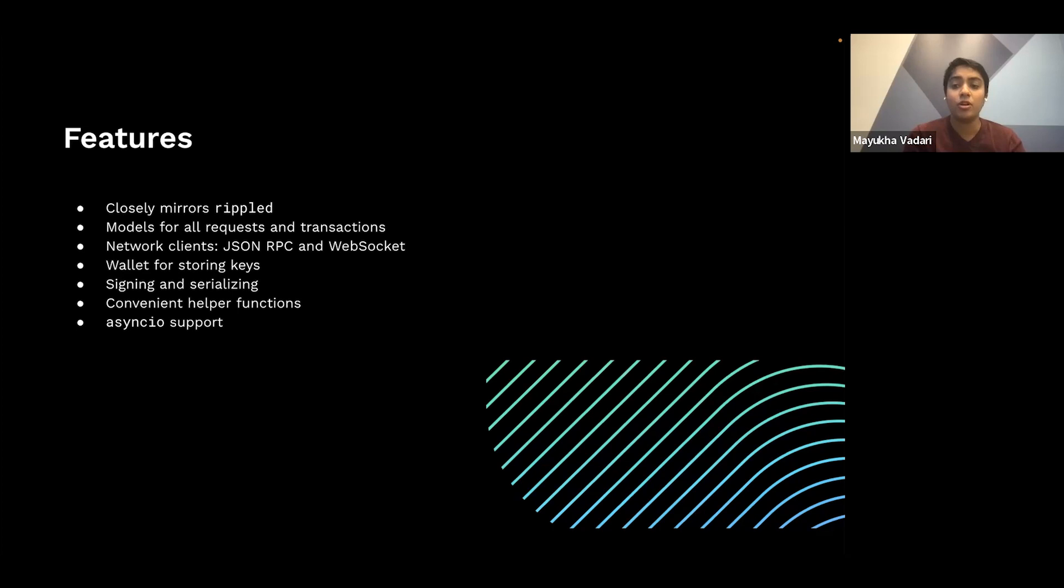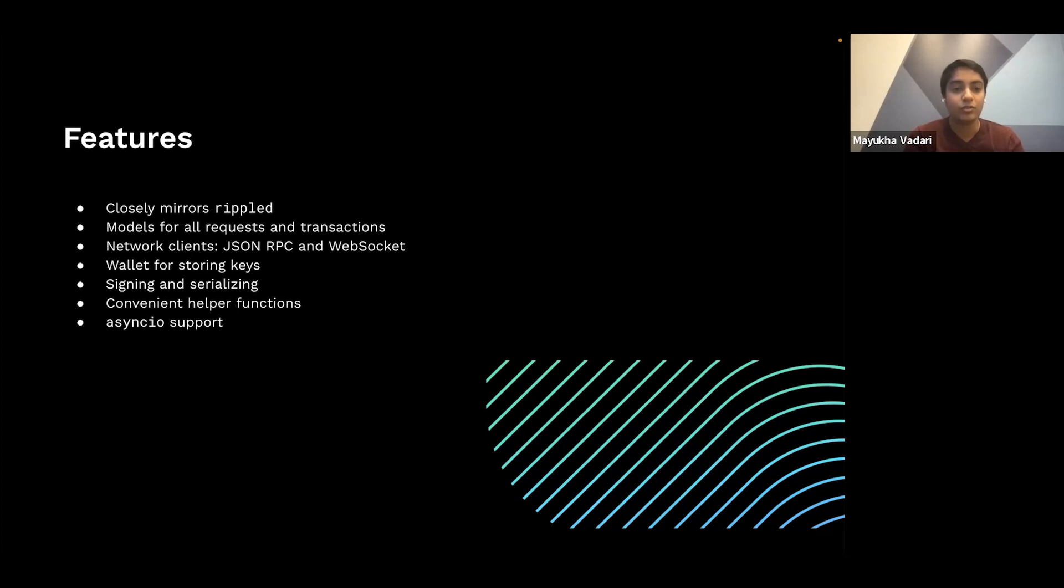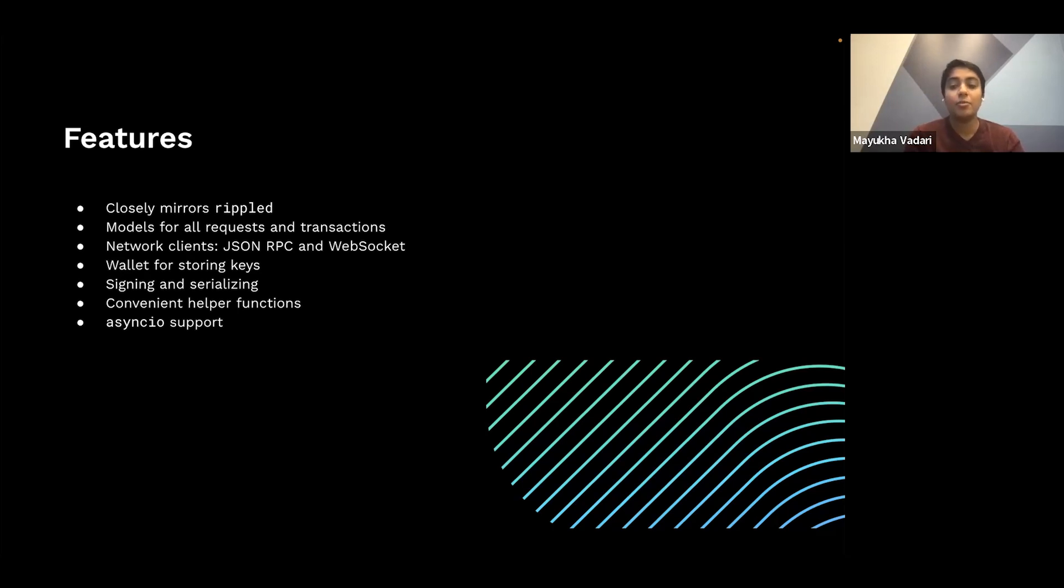And there are a number of convenient helper abstraction methods, such as getting the current transaction fee, getting an account's XRP balance, and signing and submitting a transaction. The library supports async IO, the Python method for working with async functions.